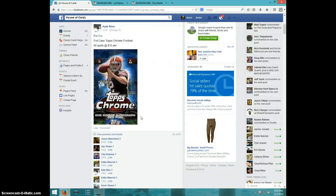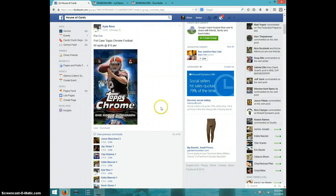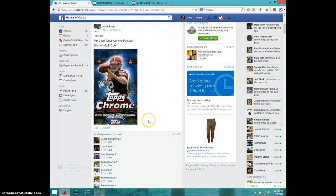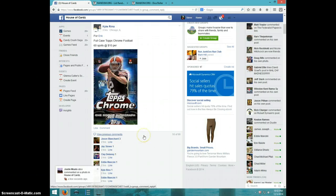Hey guys, this is Steve doing a video for Eric for the case of Topps Chrome football 2014, 60 spots.